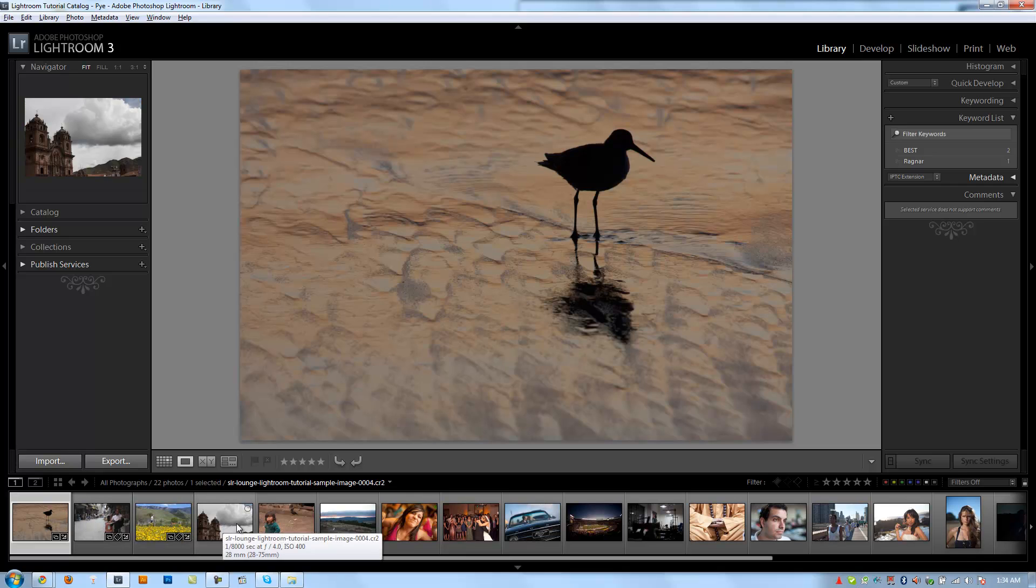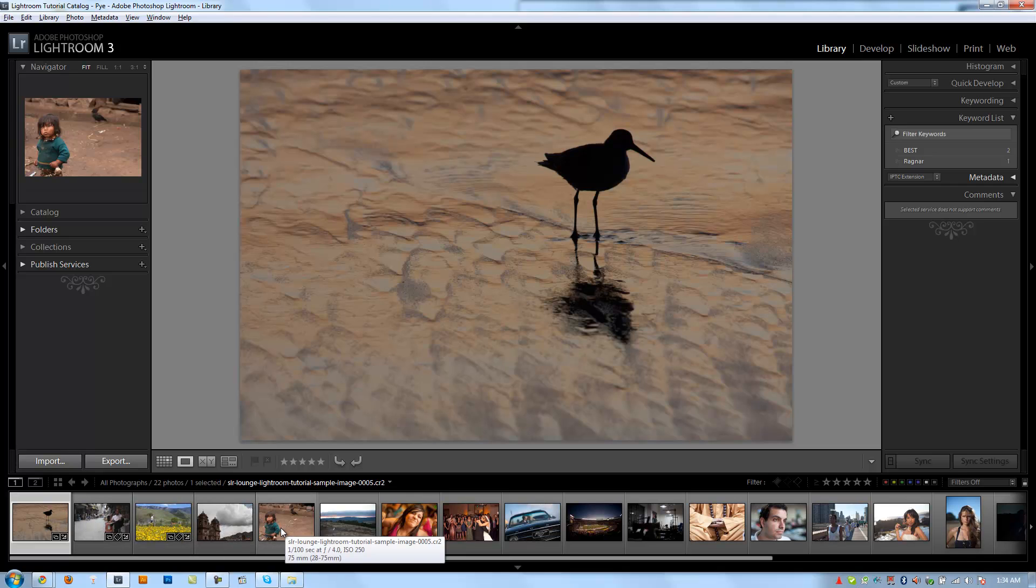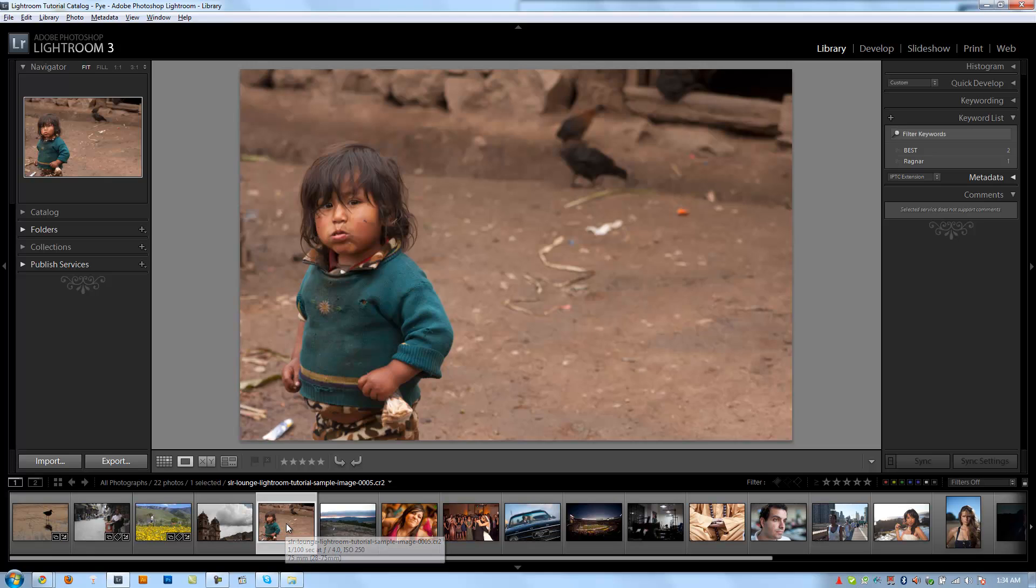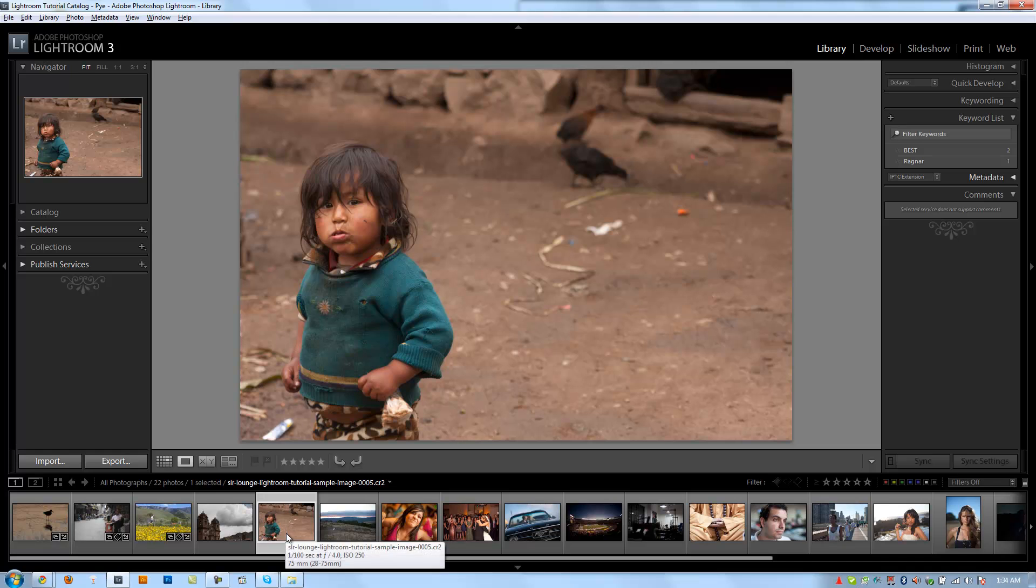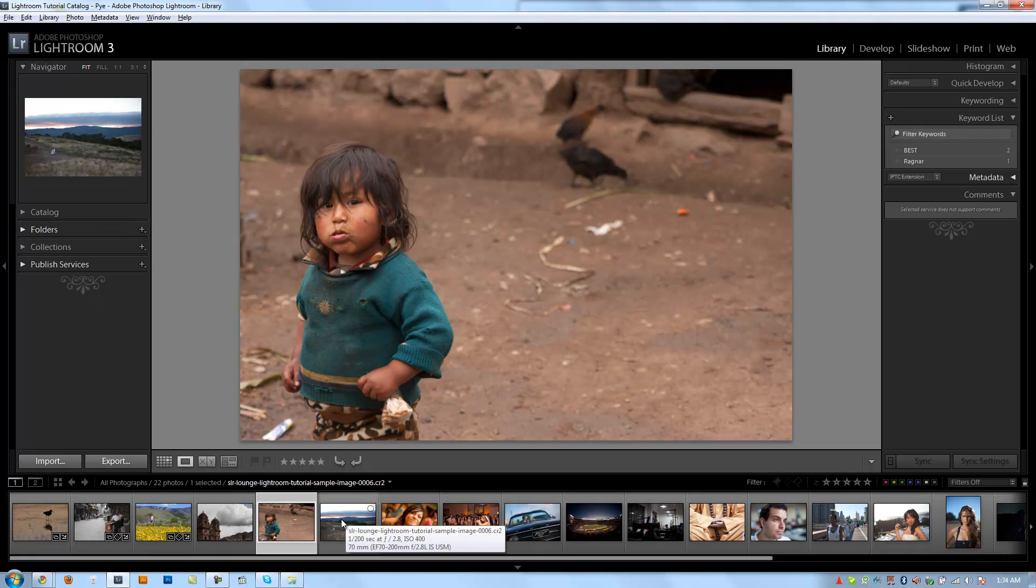It gives you a quick preview of whatever image you are mousing over in your filmstrip. And if you guys remember, back when we set our preferences, we actually have the option to turn this feature on or off. You can make it so it only shows the image that's selected, or you can make it show whatever you have moused over.